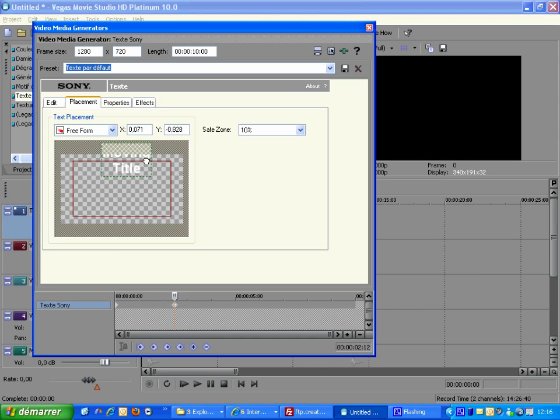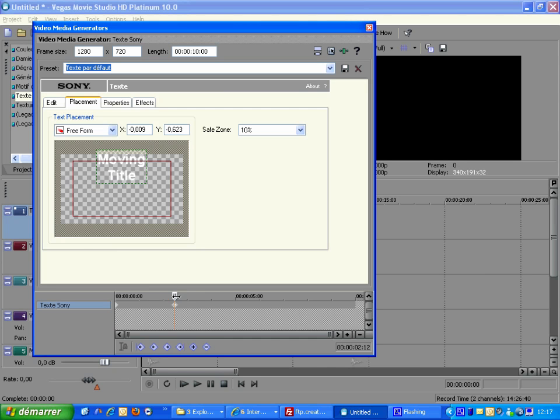Now click on the timeline to set the cursor to 2 seconds and a half and specify the corresponding new location. A new keyframe is automatically created.